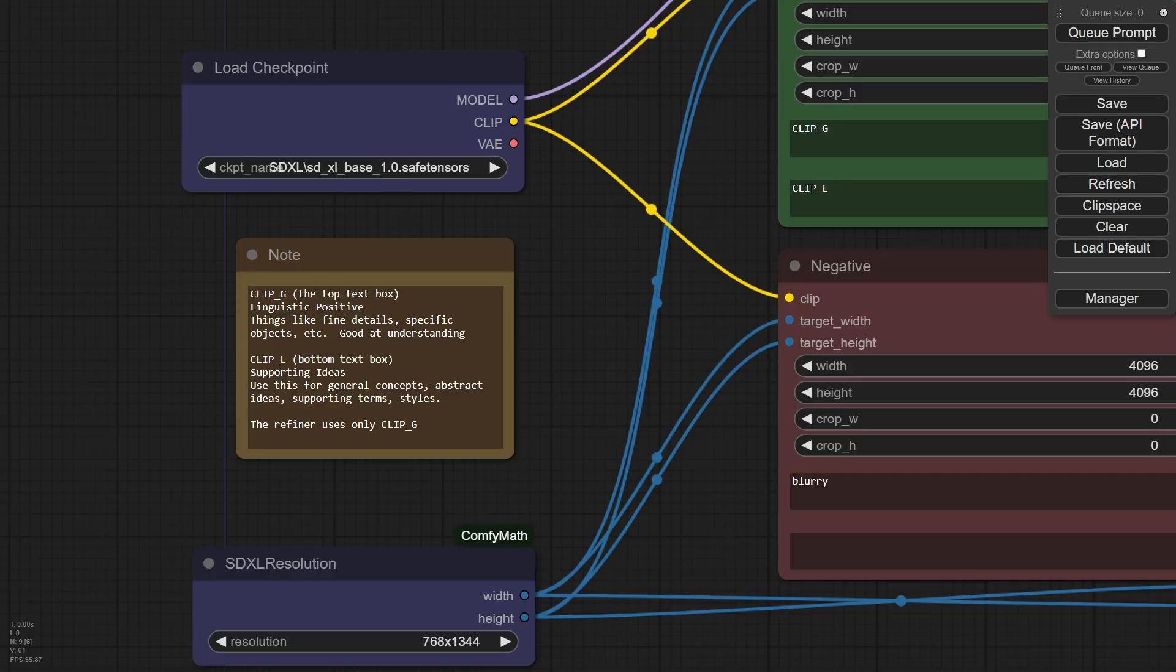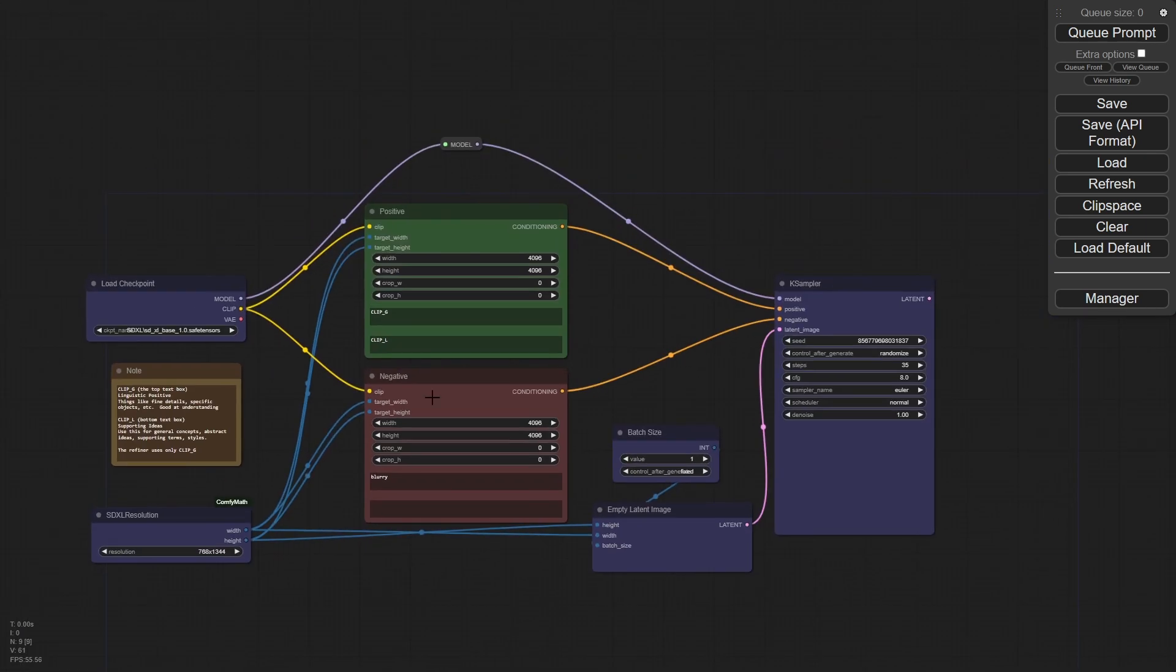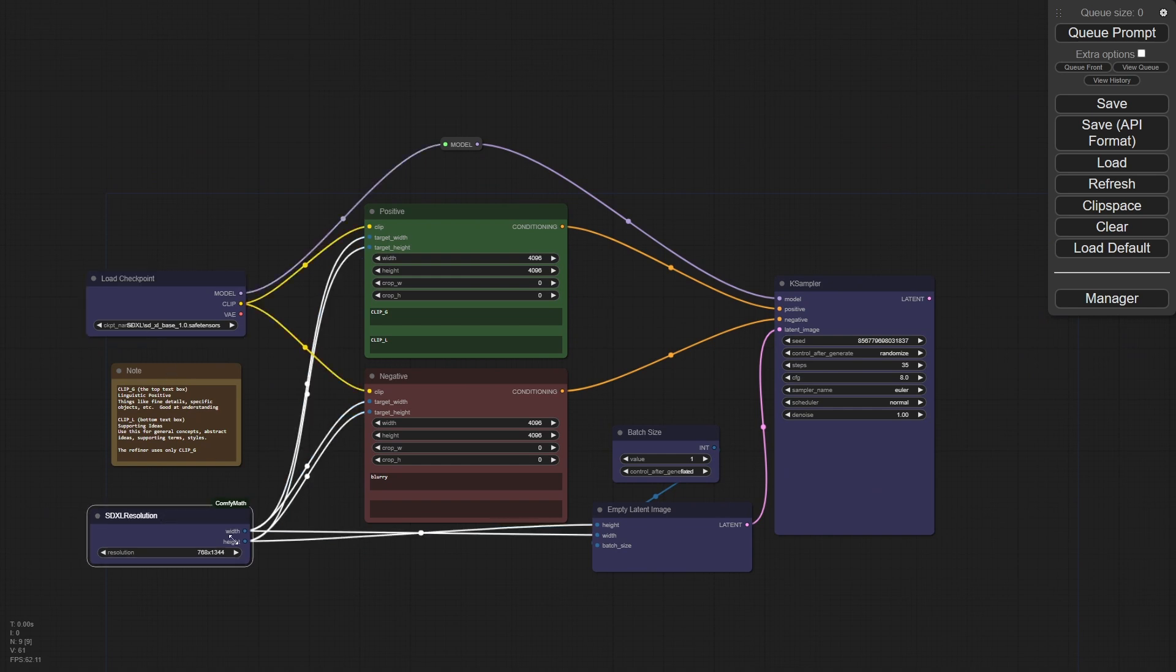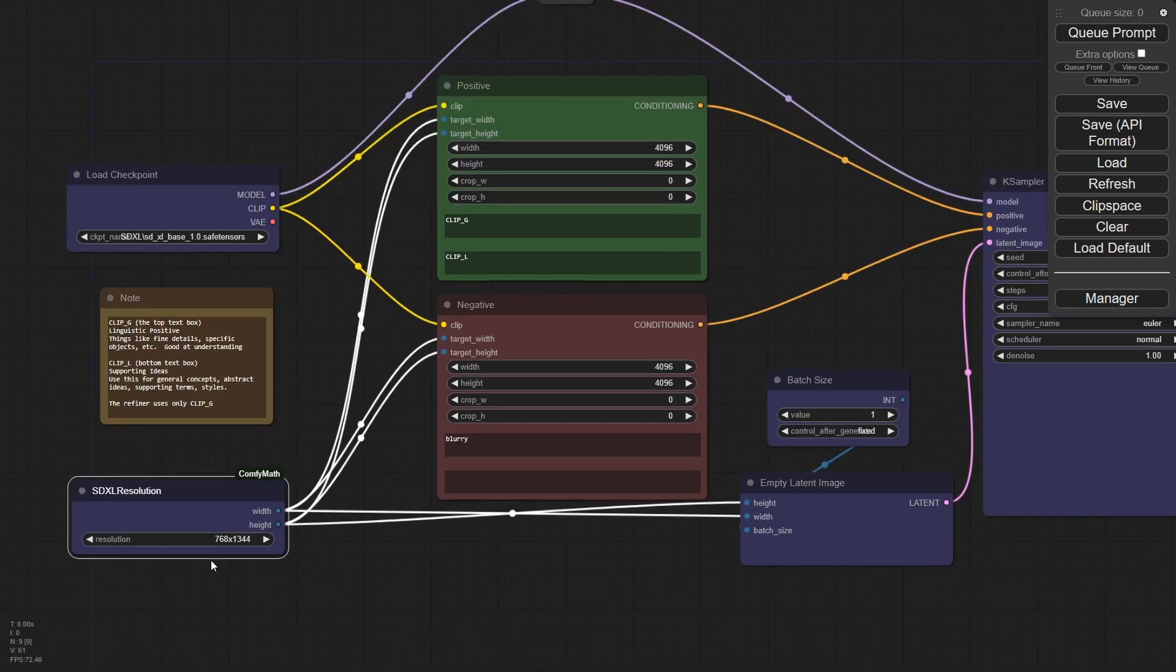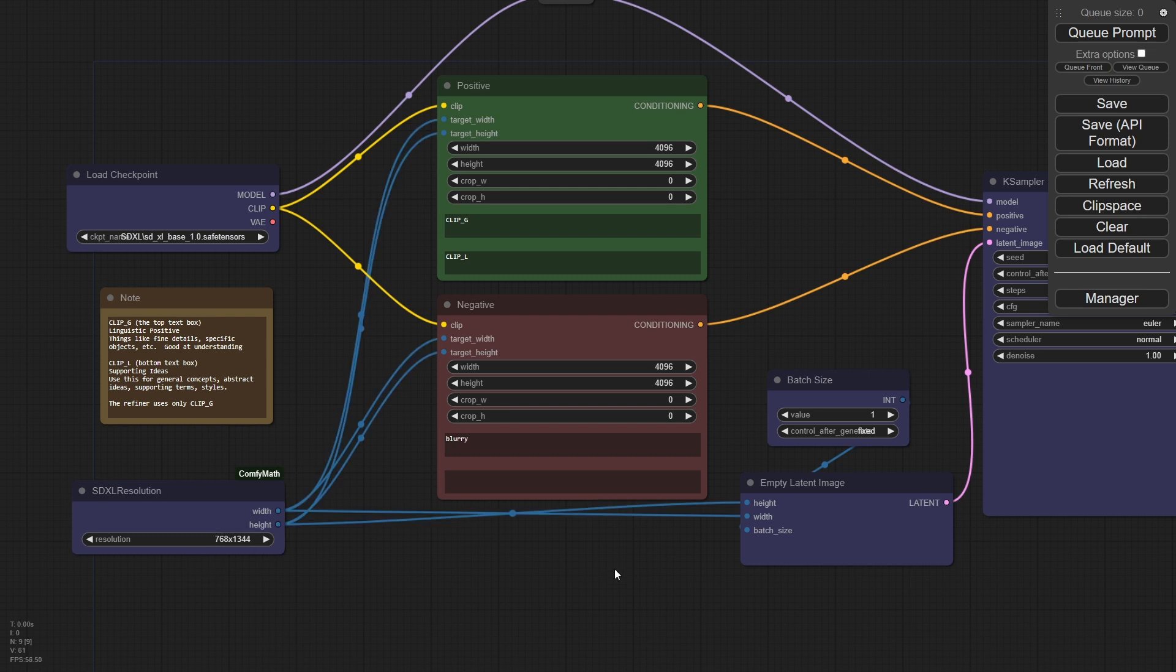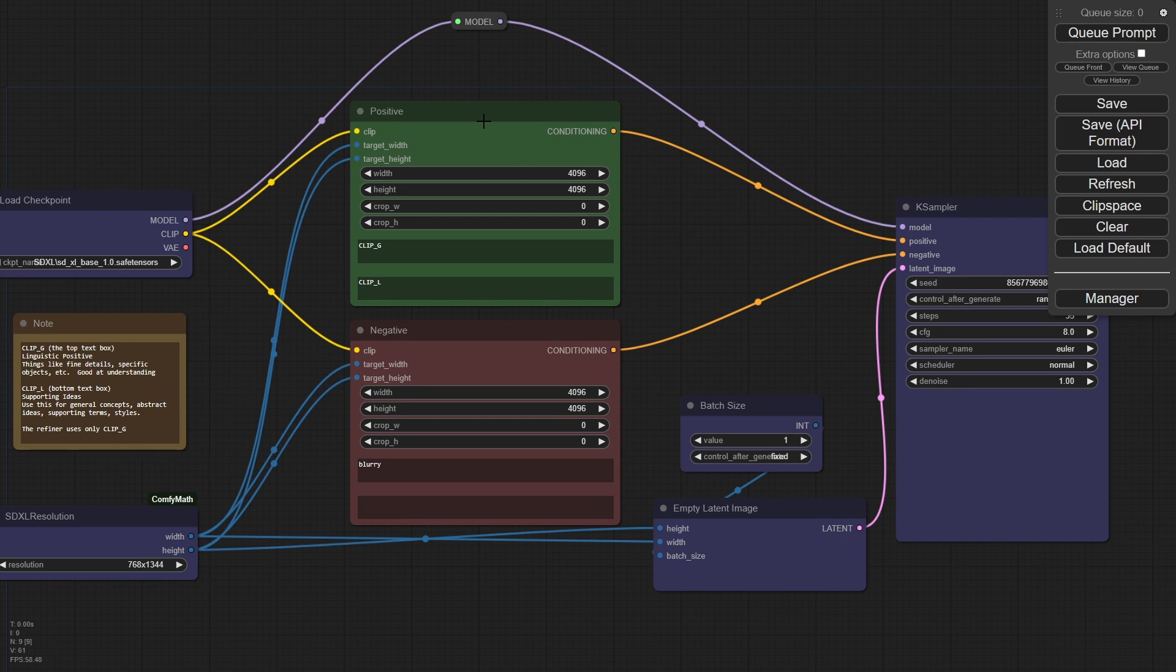I did put some notes here so you note what the clip G and clip L are in the XDSL models in case you forget. So remember the refiner only uses clip G. This is a very standard graph. We're loading our checkpoint here, which is our XDSL base. We're loading the resolution, which I'm using one of the comfy math nodes here that basically allows you to pick a resolution that's safe for SDXL. And then we're using that to drive both the sizes of the targeting resolution of our conditioning here, as well as the empty latent.